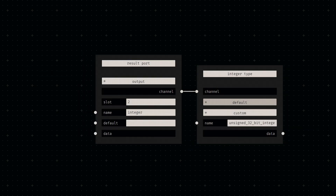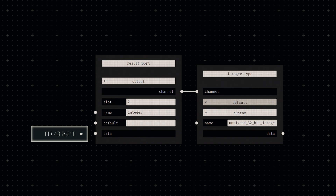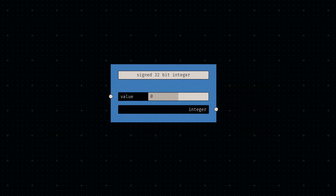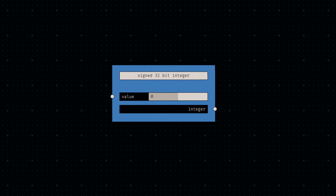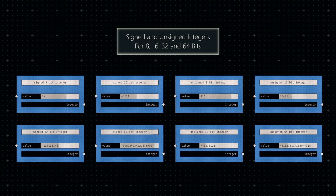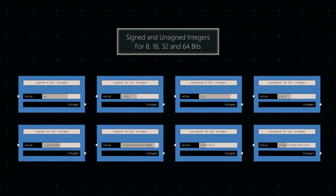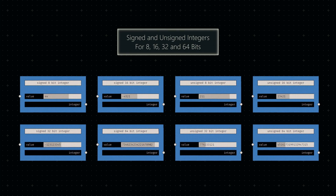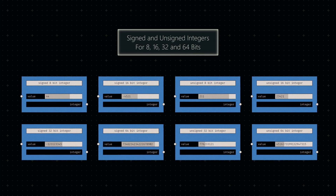Finally, let's funnel the bytes into an output port and set the output type appropriately. And that's it — a node that converts human-readable numbers into bytes. All I need to do now is copy-paste the network and adjust some parameters. This way, we can have all relevant integer types ready to go.